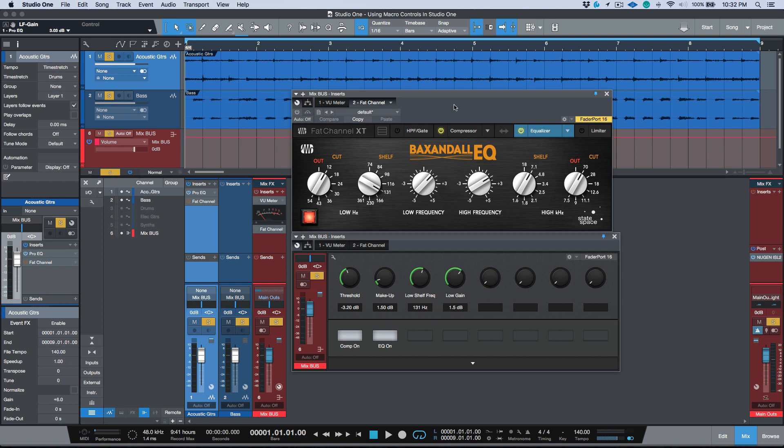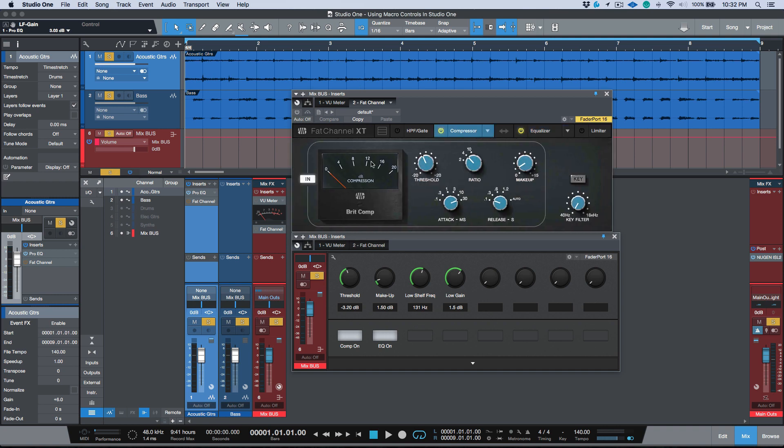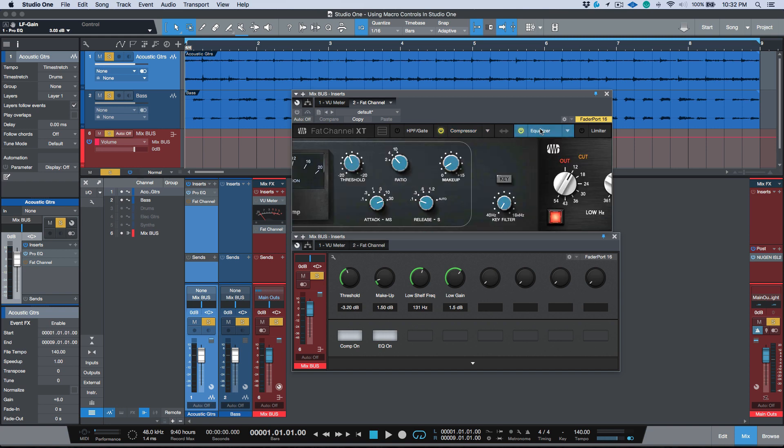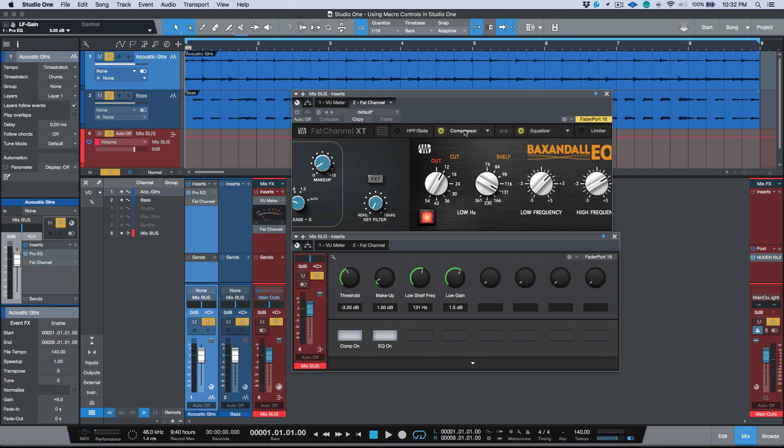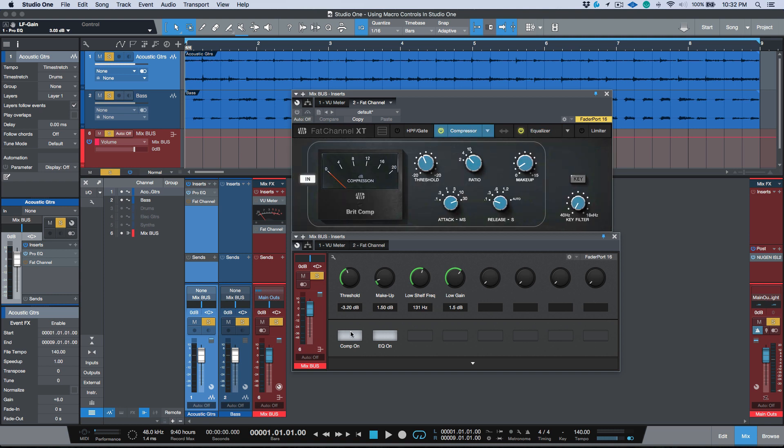Now let's take a look at another use. Here is my mix bus. On my mix bus I'm using a compressor which is the SSL emulation, the Brick Comp, and then I'm also using a Baxandall EQ.